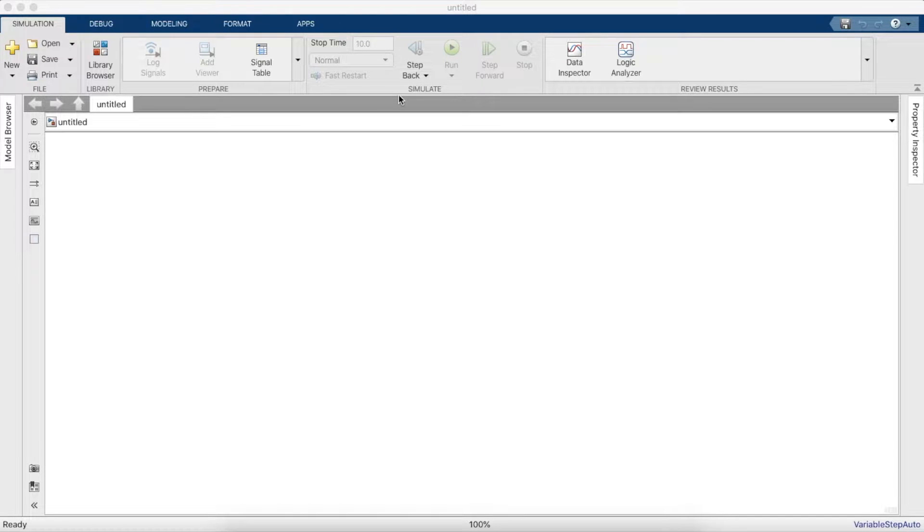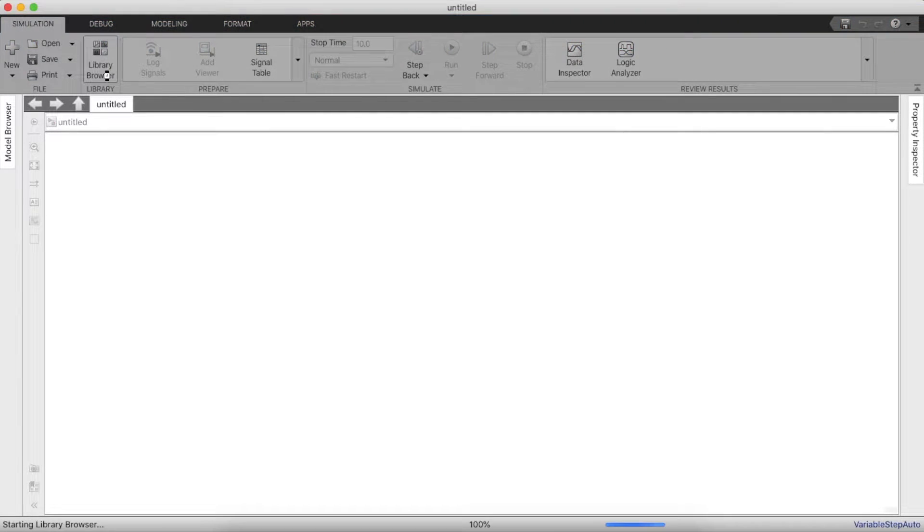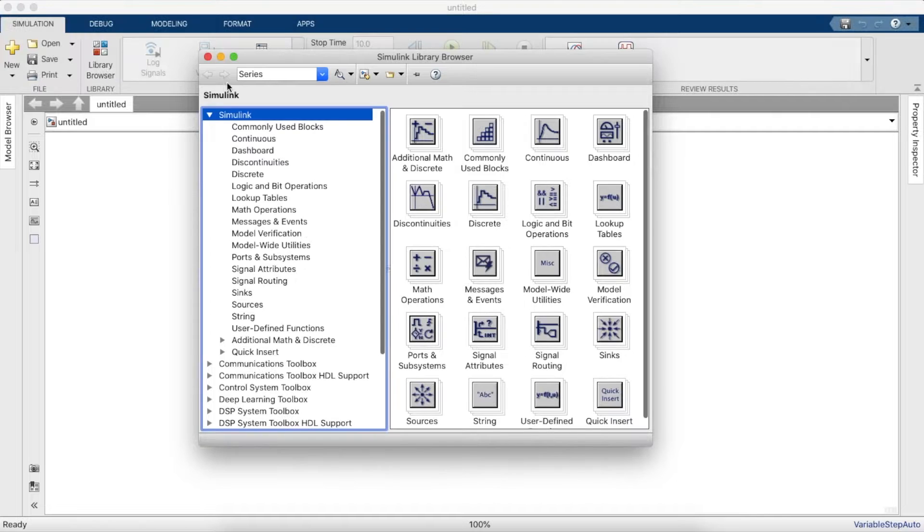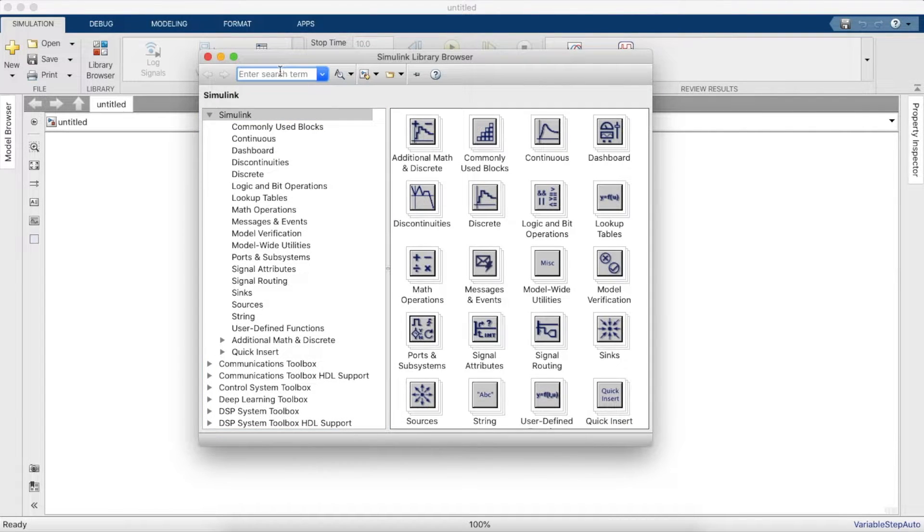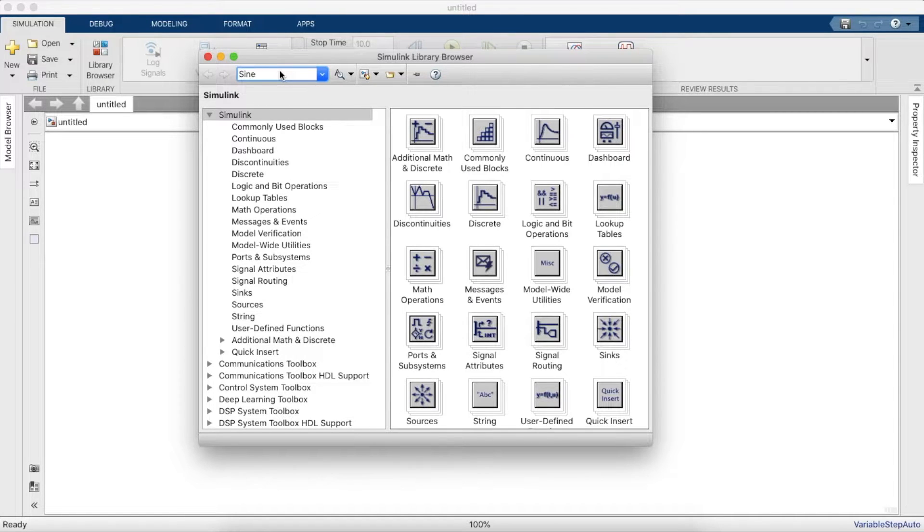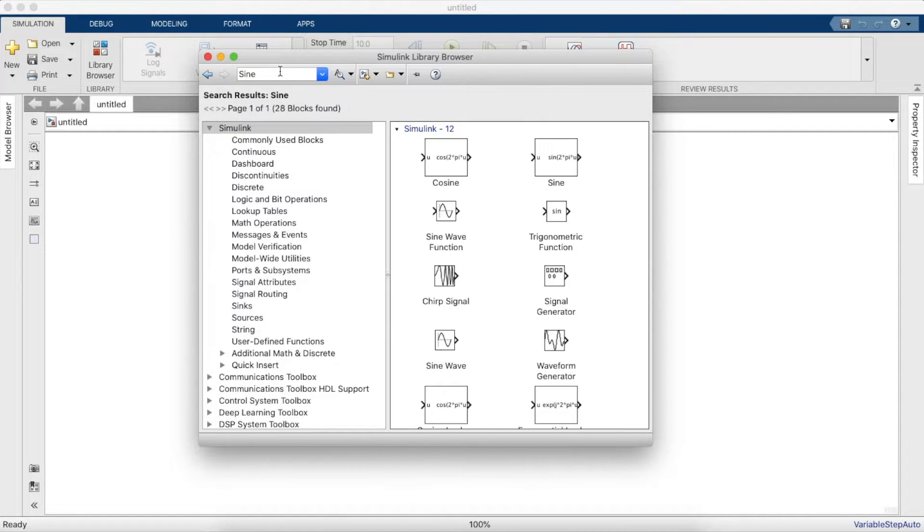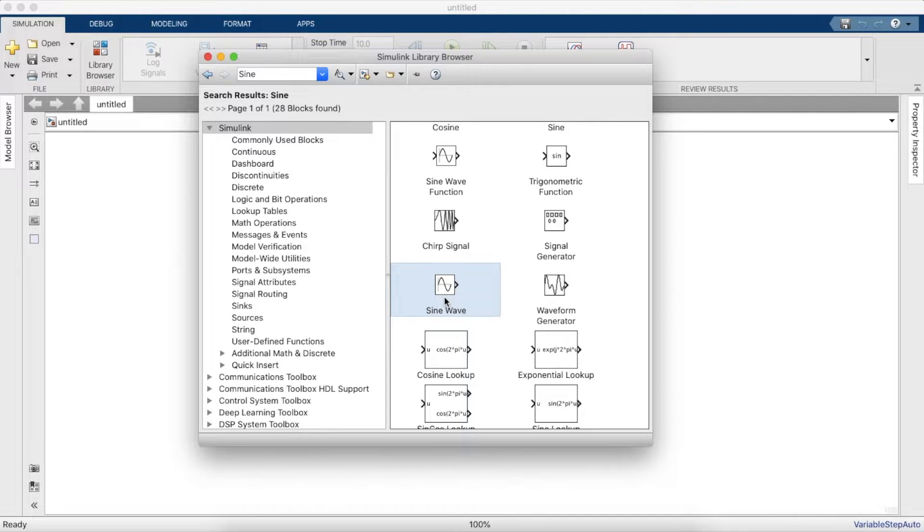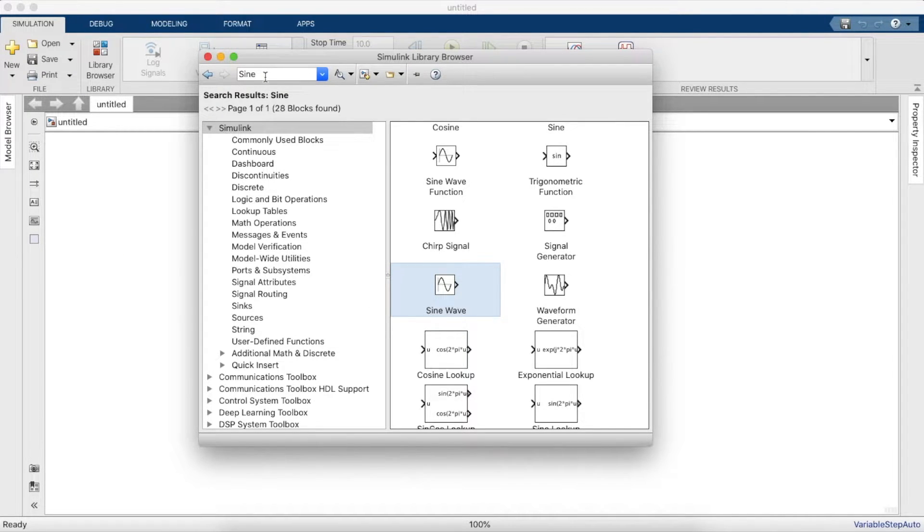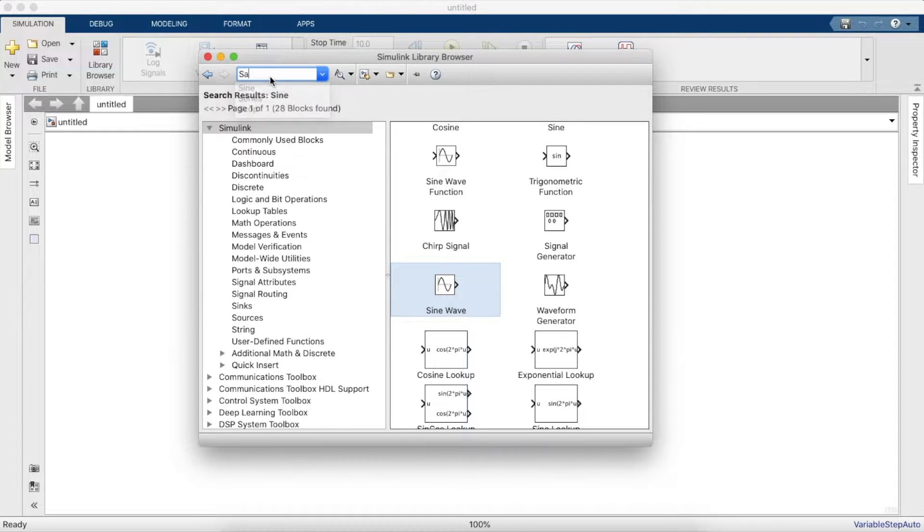So to begin with, we will need a sine wave block. We need three of them, and we need a sawtooth generator.